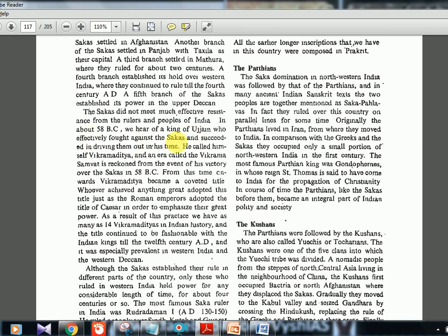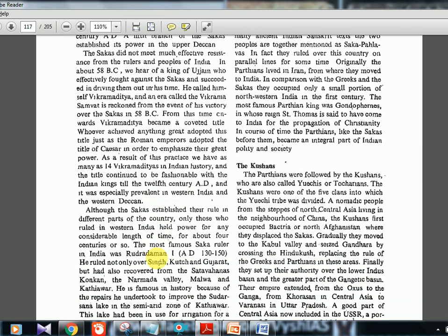In about 58 BC, a king of Ujjain effectively fought against the Sakas and drove them out. He called himself Vikramaditya and the era was called Vikram Samvat — 58 BC. Vikramaditya is a title, not a name; about 14 rulers adopted this title throughout history whenever they achieved great victories — similar to how Roman emperors took the title of Caesar. This title was used from BC times till the 12th century AD.